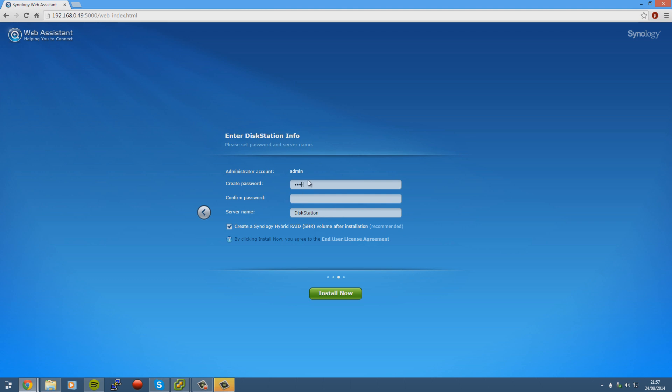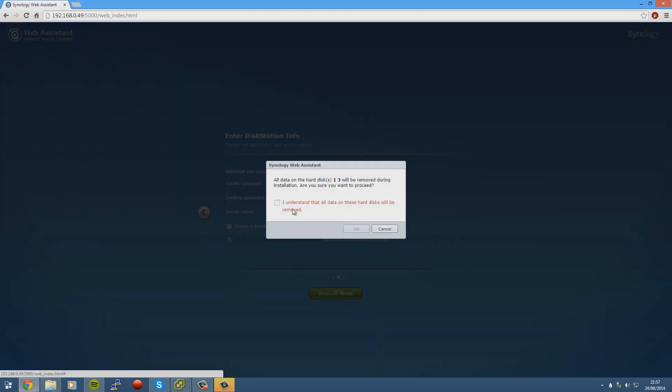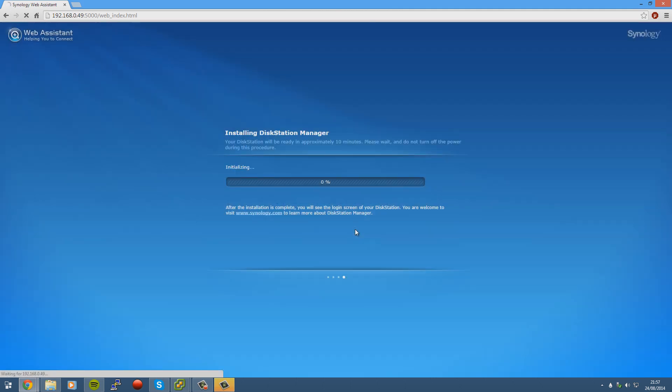Put in a password. I'm going to call this tutorial. Untick the Create Synology Hybrid RAID. Server name set to whatever. All data on hard disks 1 and 3 will be removed during installation, are you sure you want to proceed? I understand that all data on these hard disks will be removed. Okay.